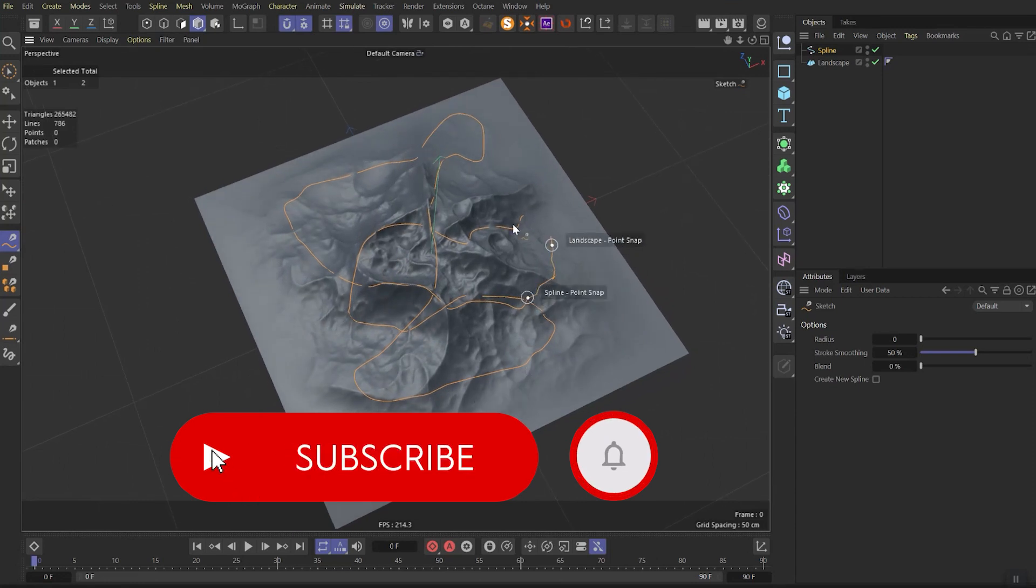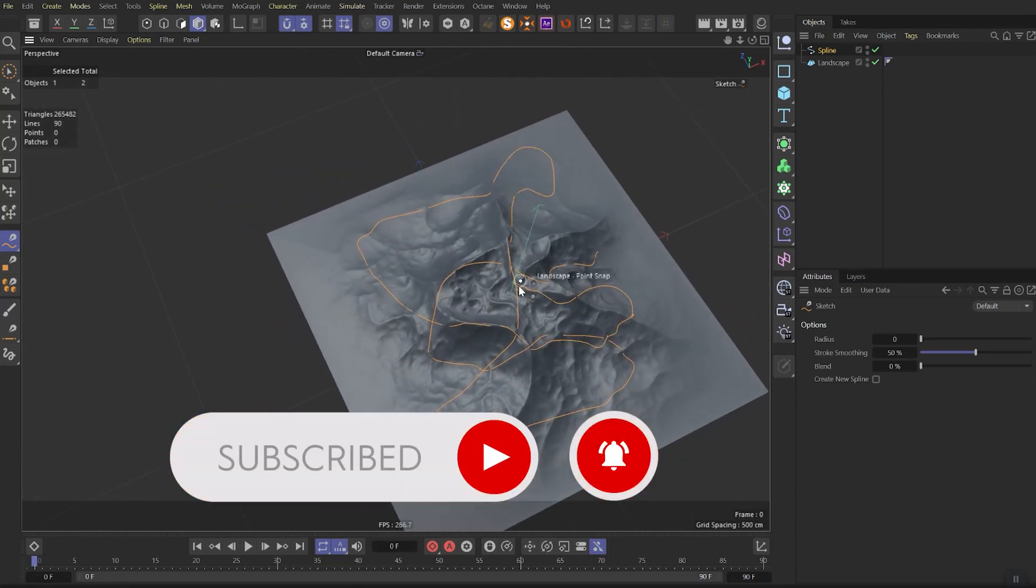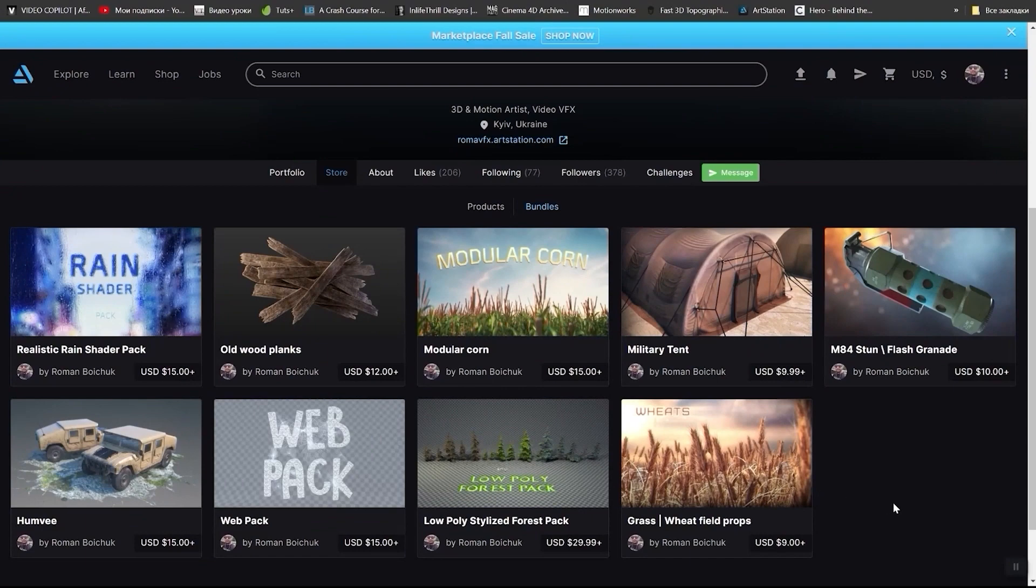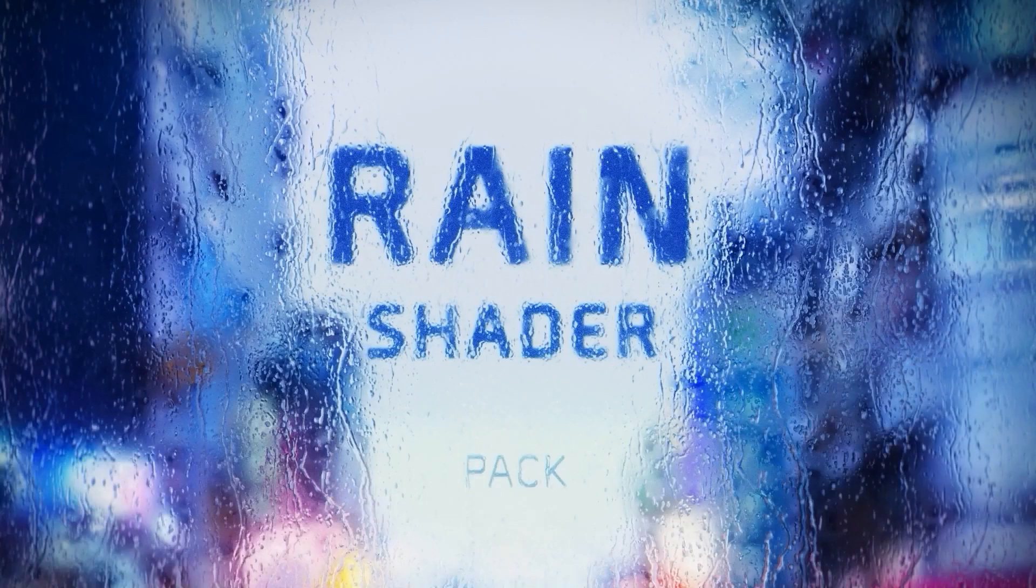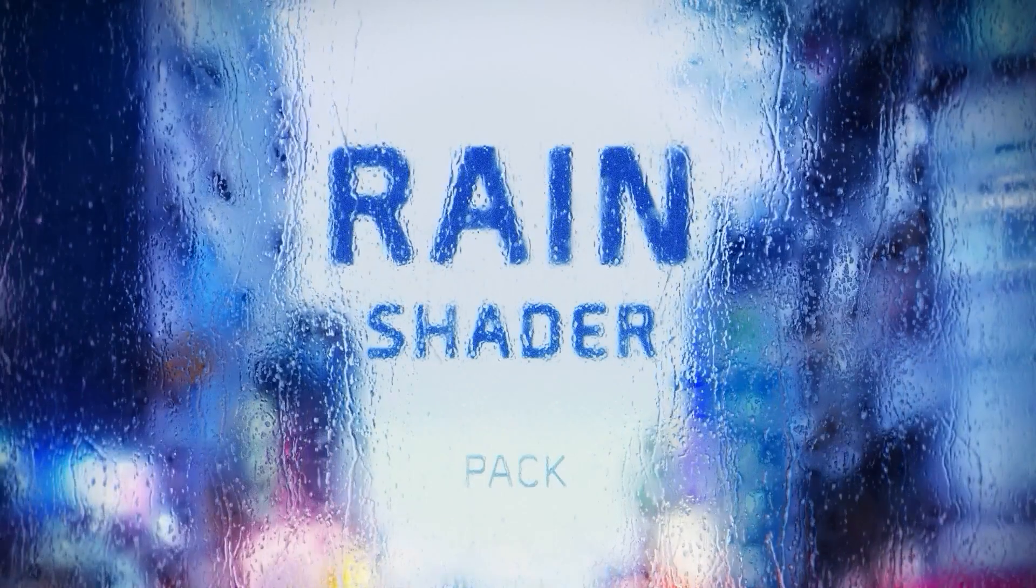Don't forget to subscribe to my channel and ring the bell to not miss even more cool stuff. Check my ArtStation marketplace where you can find a lot of cool stuff, like realistic rain shader pack.